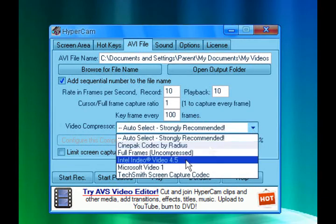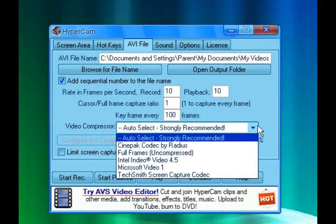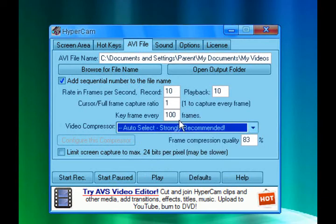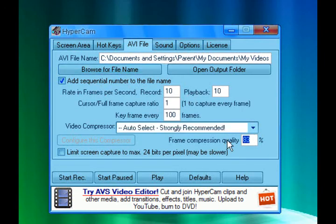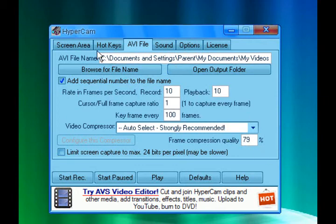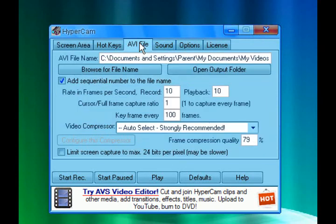Unless you know what these are and what to do, then yeah, go ahead and mess around with that, feel free. And just leave it like this, anywhere from 83 and 79. Those are good. And that's pretty much how you make HyperCam less laggy.